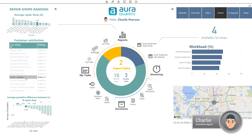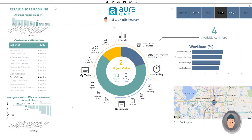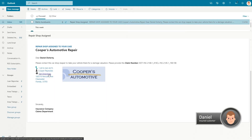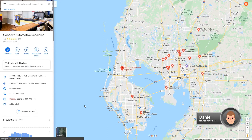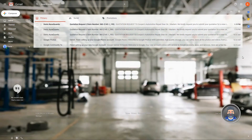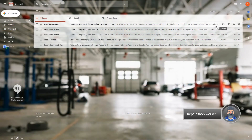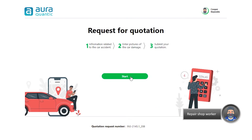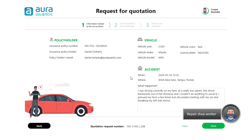An algorithm selects the best repair shop based on all visible data, and the application sends Daniel an email with directions to the selected repair shop. OraQuantic also sends the repair shop a work order for Daniel's repairs. This work order contains the client's information, and also a link to access the application that the insurance company has prepared to manage all proceedings with repair shops.